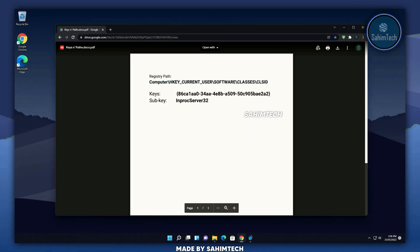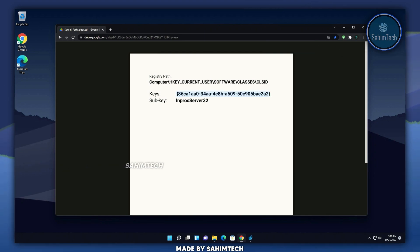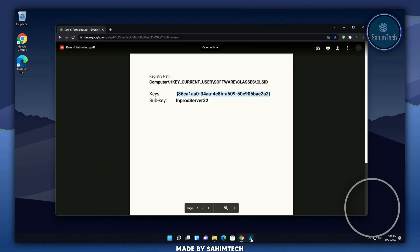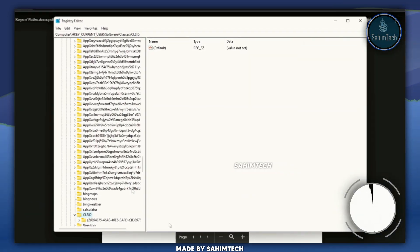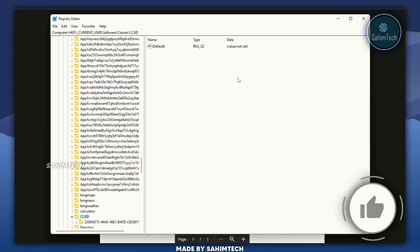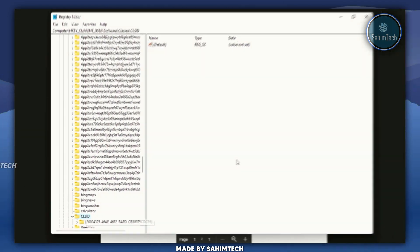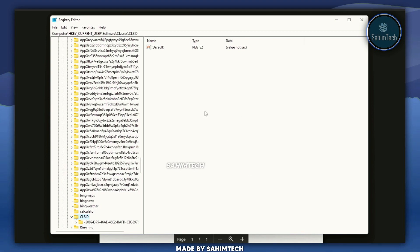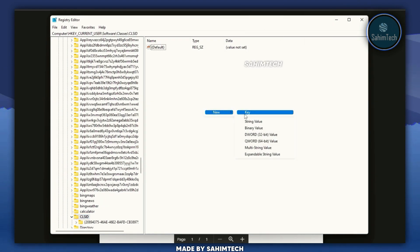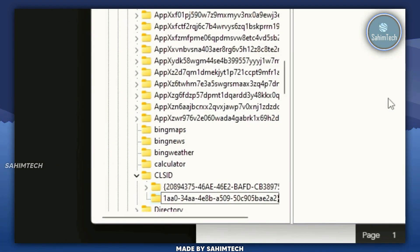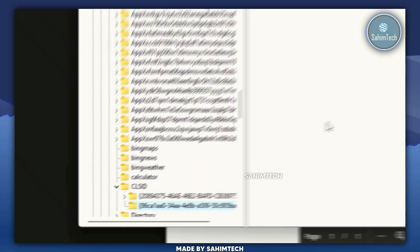Go back to the PDF and copy the key shown there. In the registry editor, make sure CLSID is selected, then right click in the white space, hover over New, and select Key. Then hit Ctrl+V or right click and paste to name the key, and hit Enter.